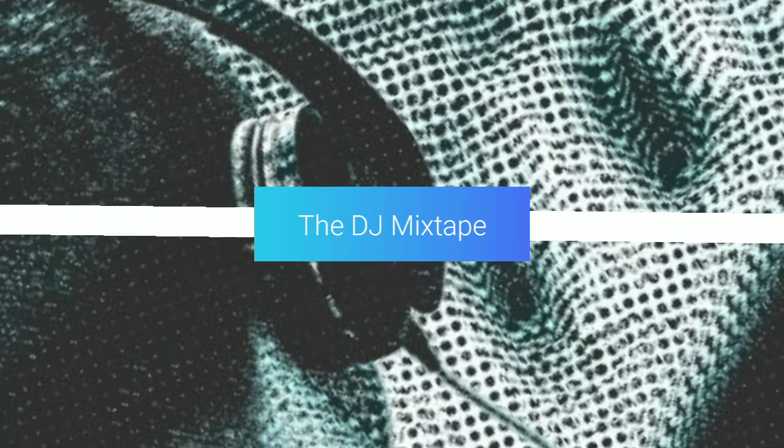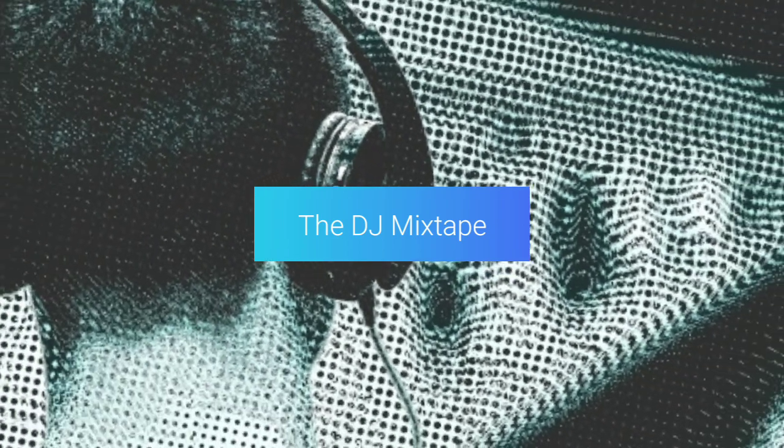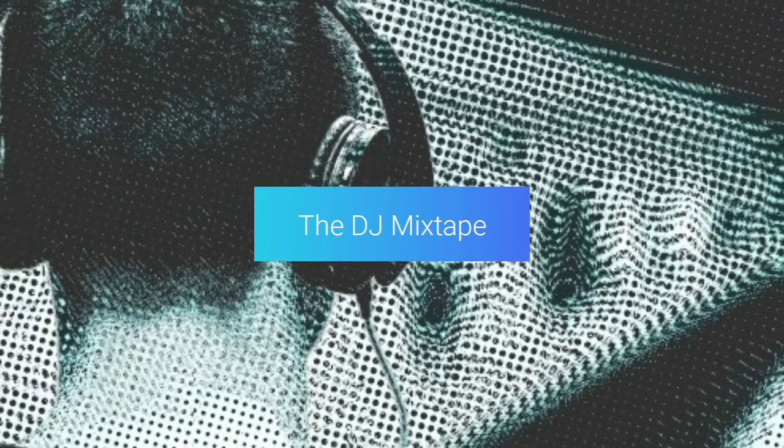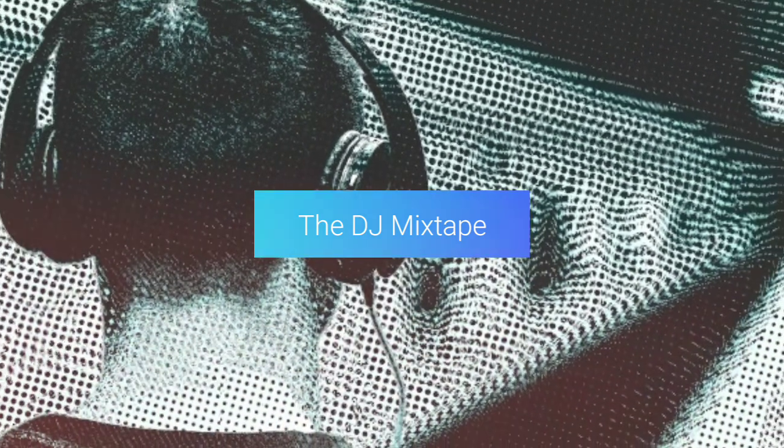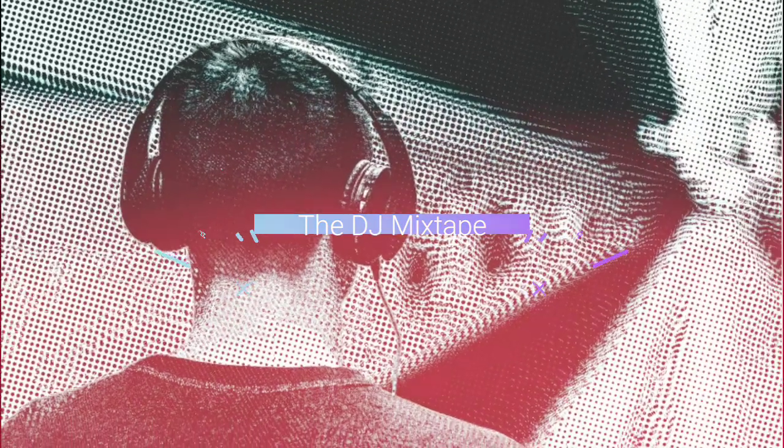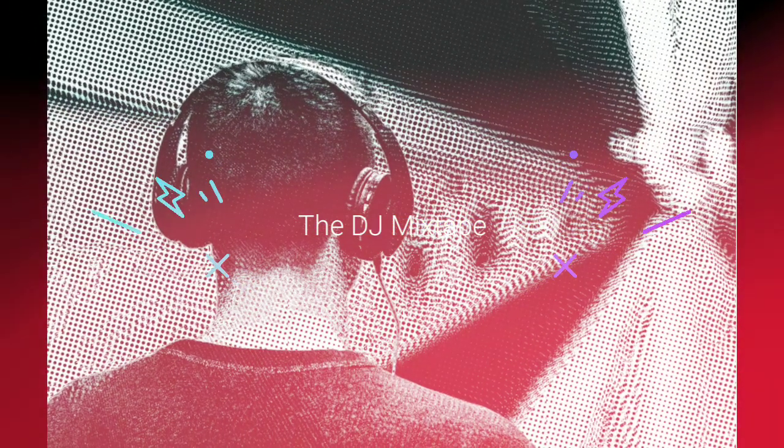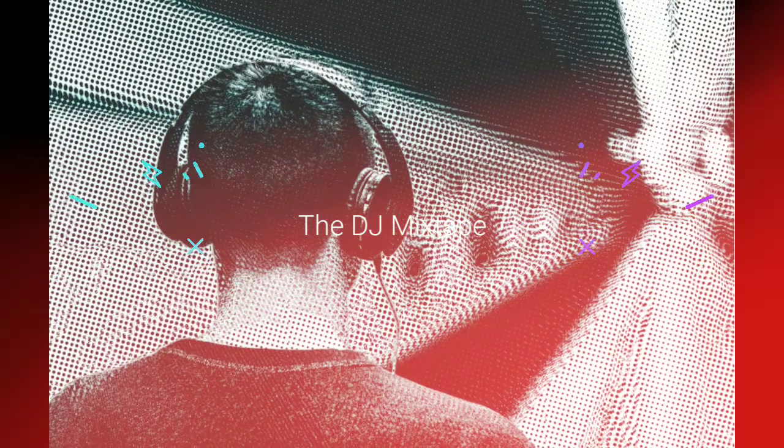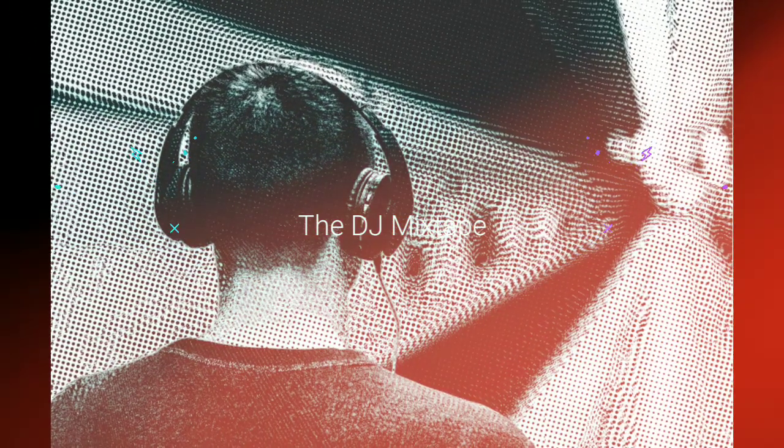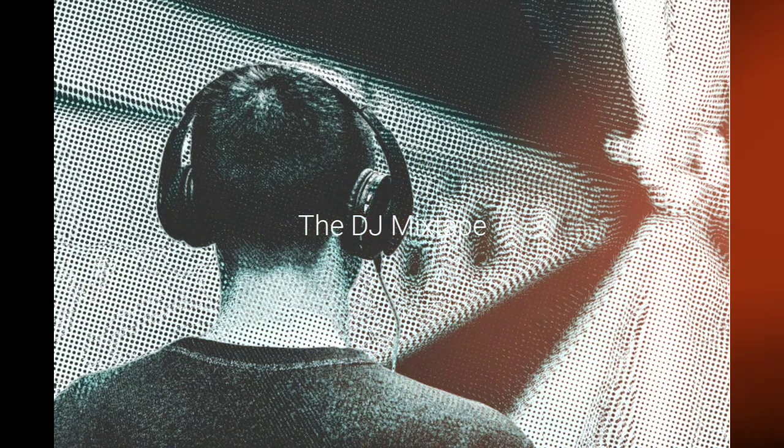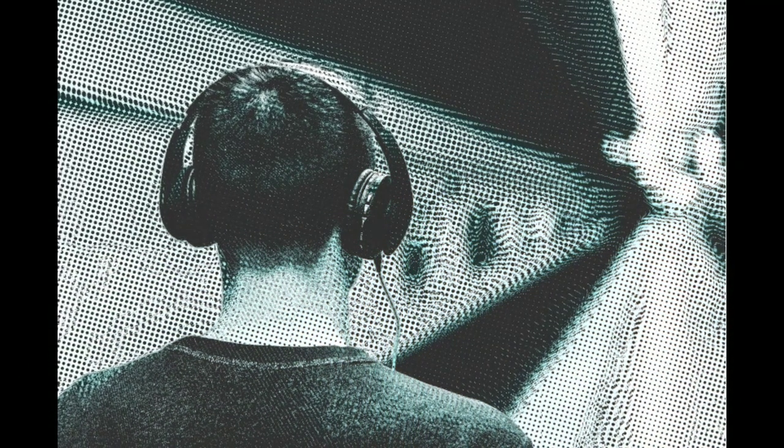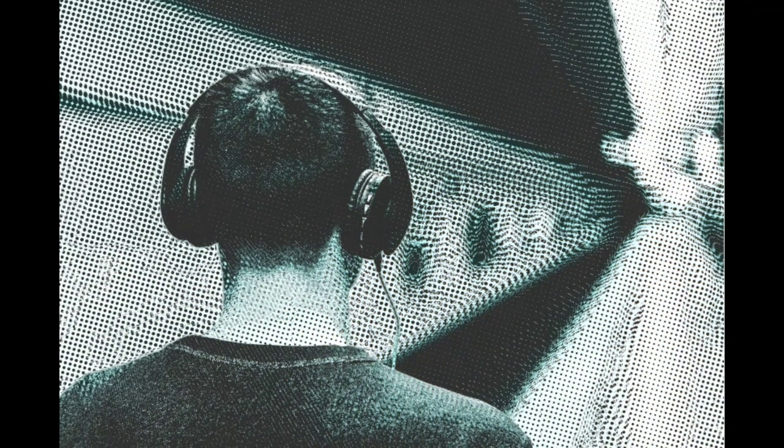Welcome to the DJ Mixtape. Today we're going to be taking a look at beat matching in Ableton Live. Most of you probably know already that beat matching is the process of syncing up two rhythm sections of a track so they create one continuous drumbeat.